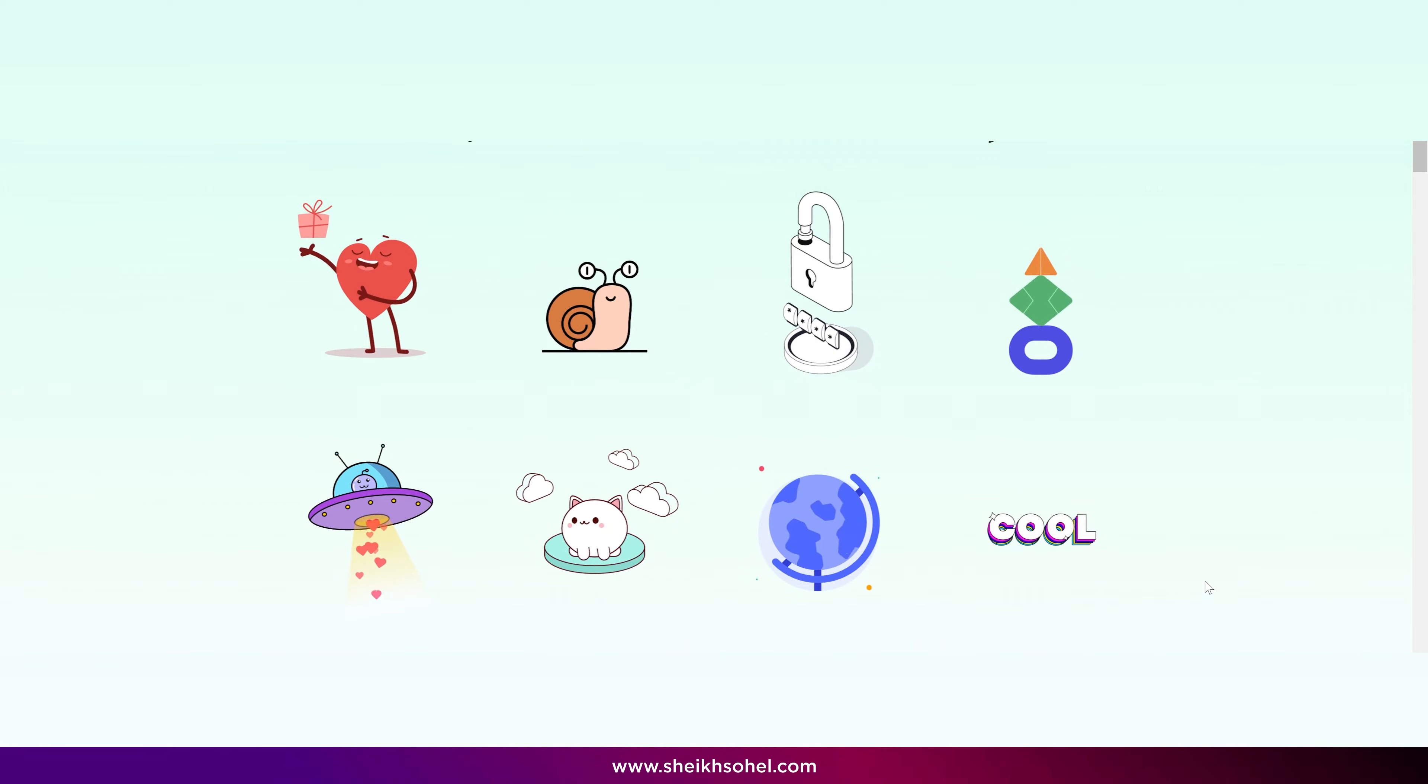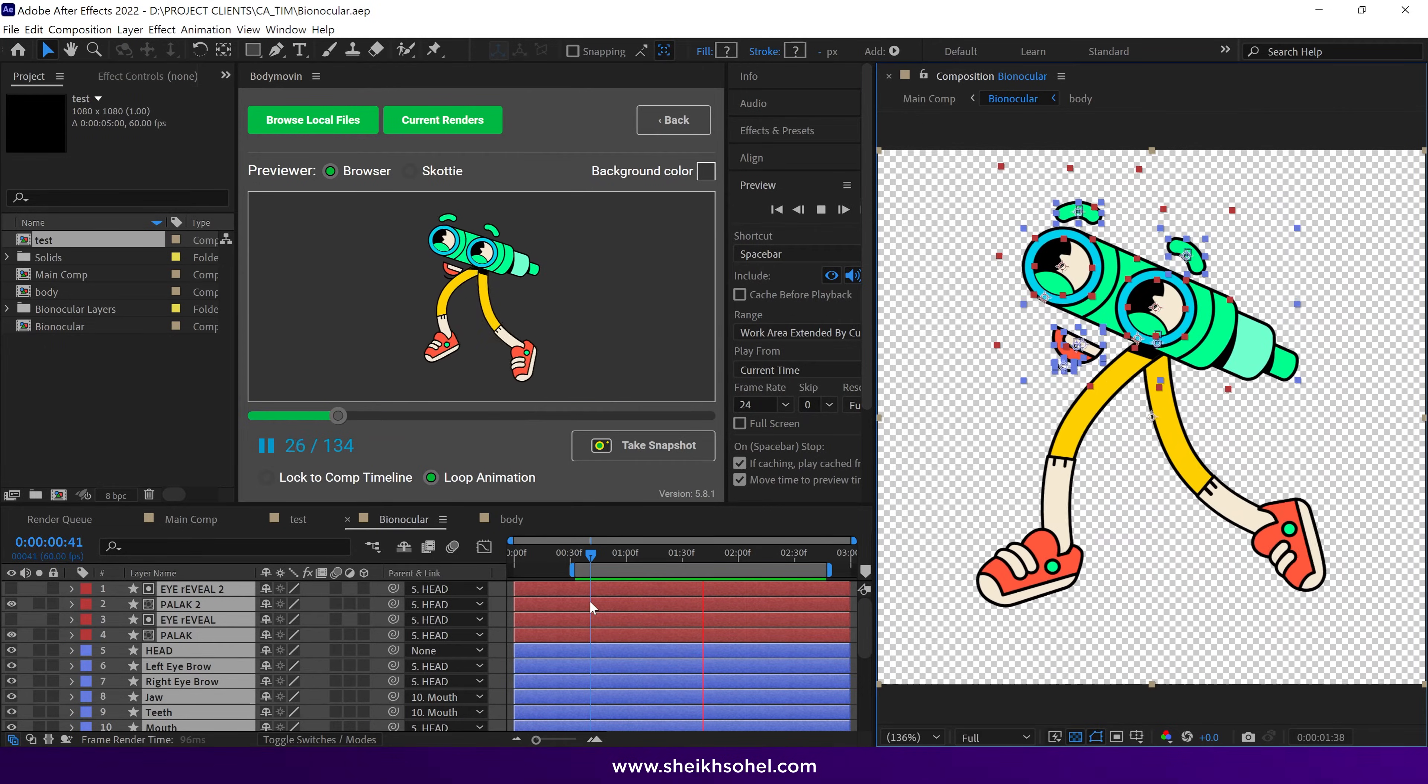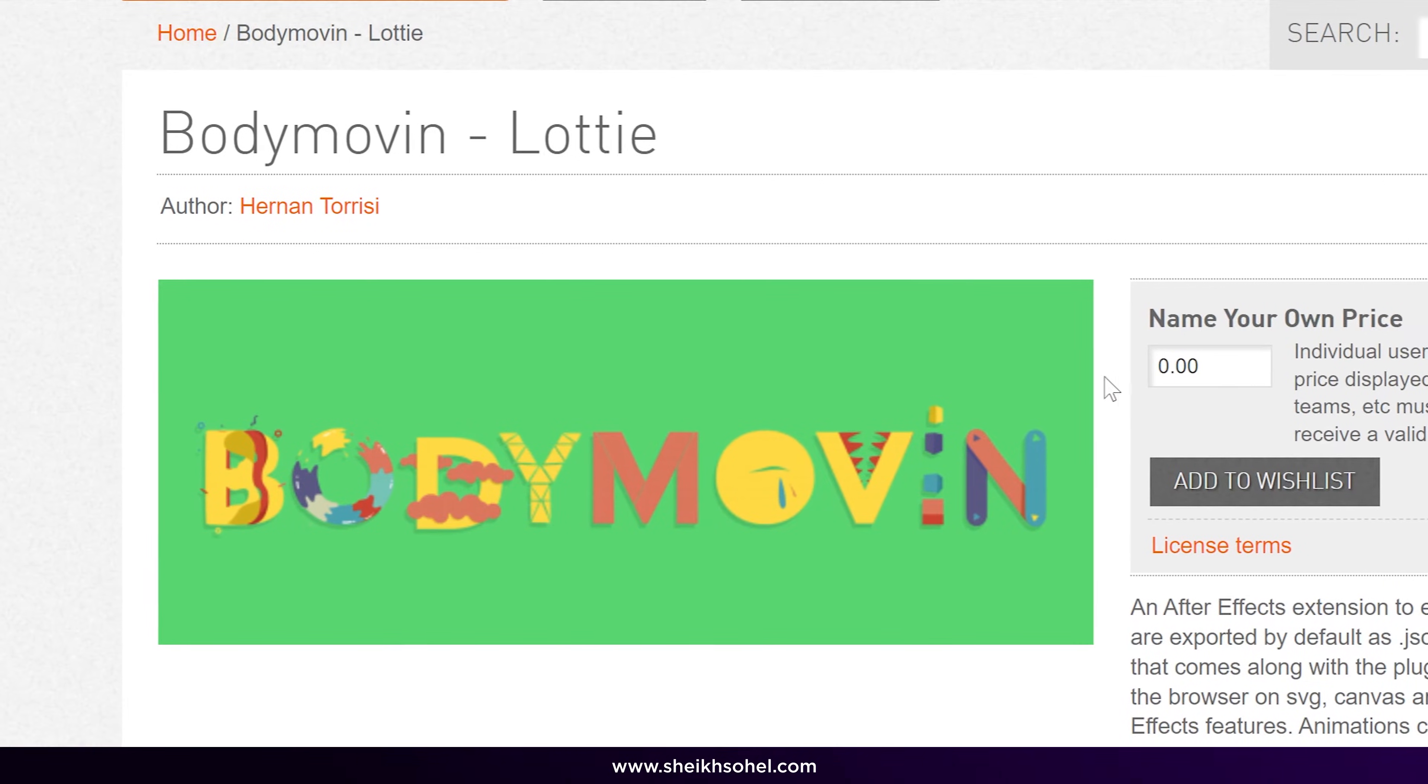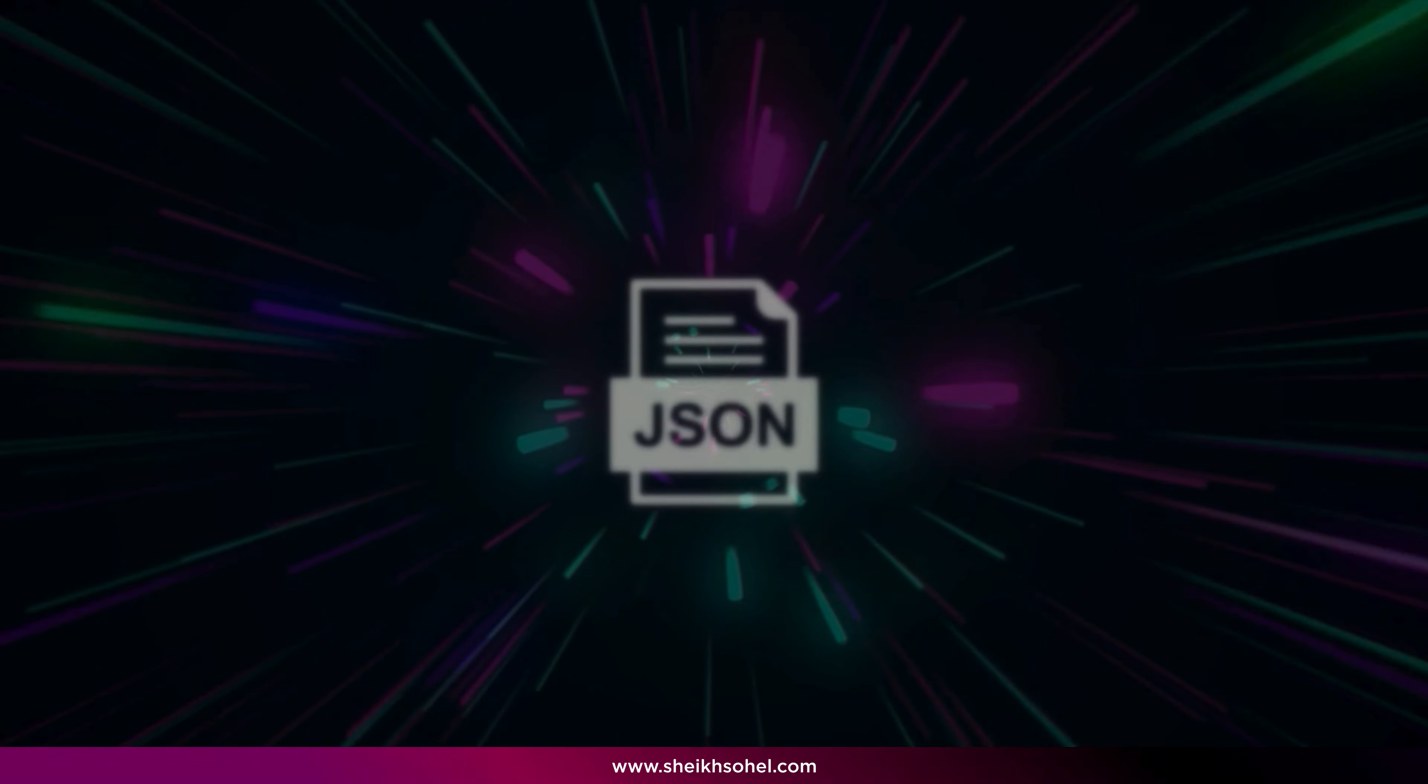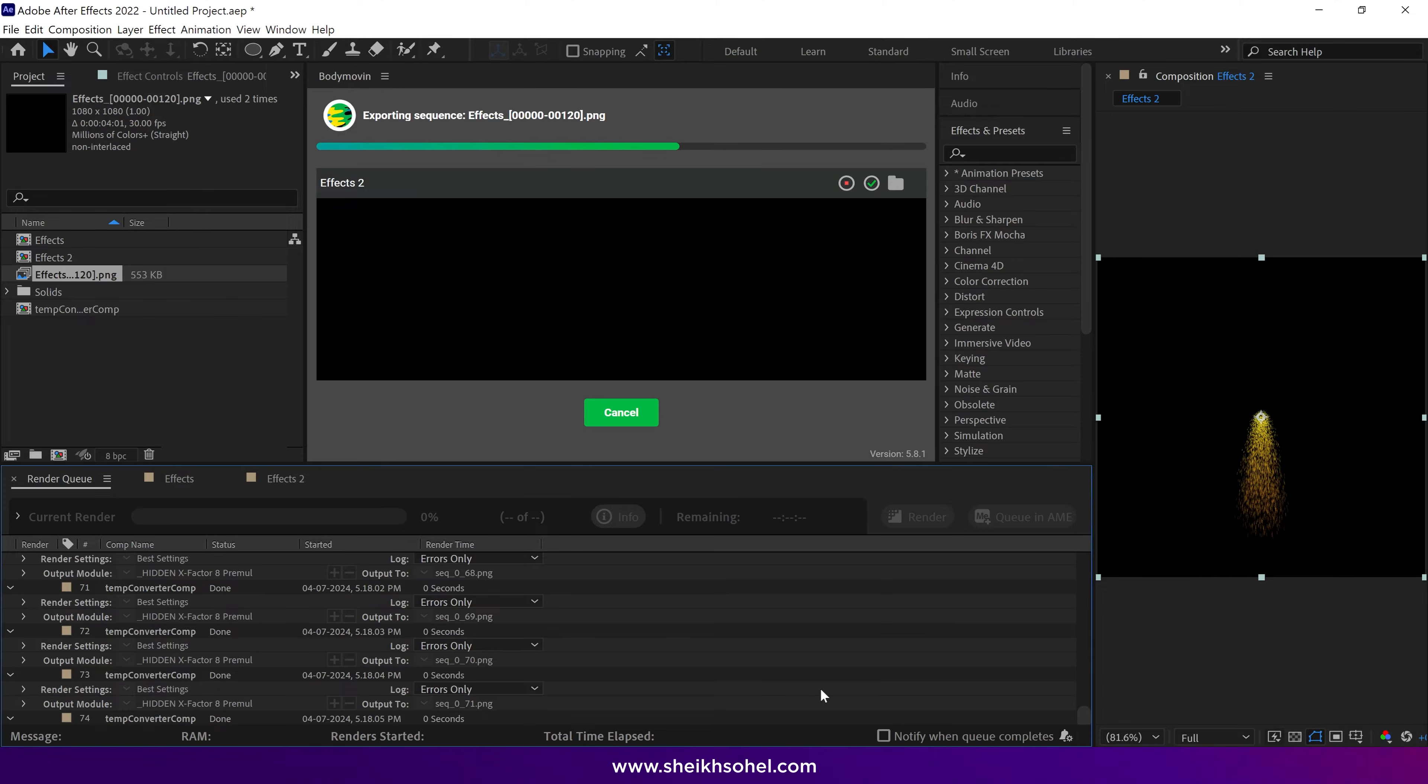Hello and welcome back to another exciting video on motion graphics! I would like to tell you that now we can create website animations in After Effects and export them using a free extension called Body Movin. This extension helps us preview and export the animations. I will also explain which file formats and free extensions we require to export animations from After Effects.